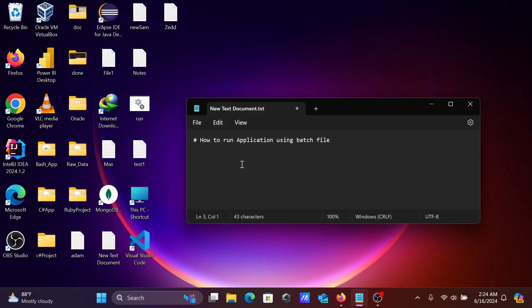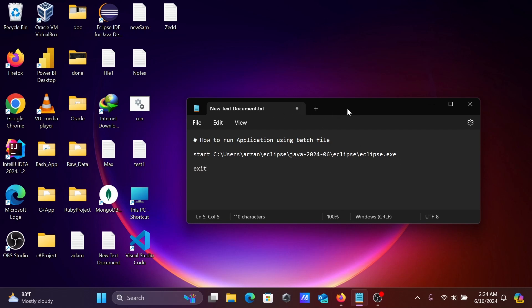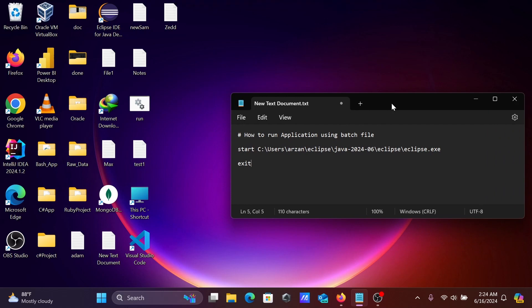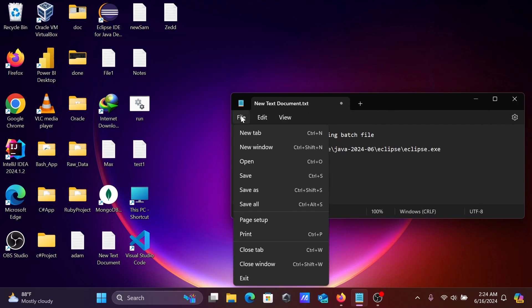And write here start command and paste this location. After that, you need to use the exit command. So this file is in text format, so we're going to convert it into batch.